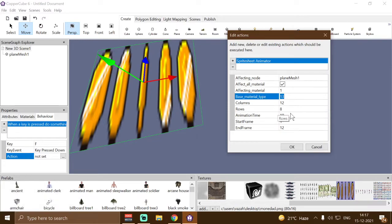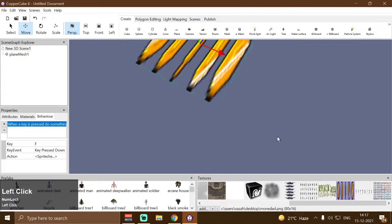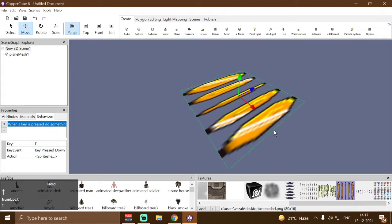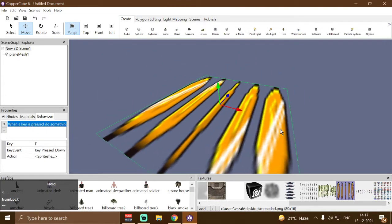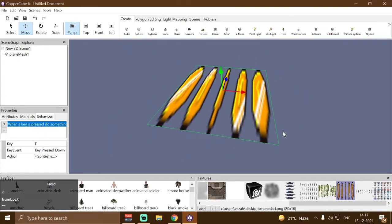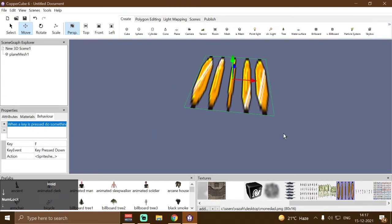Then we have columns and rows, and this depends highly on your spritesheet type. For example, in this particular spritesheet we have five columns and one single row.